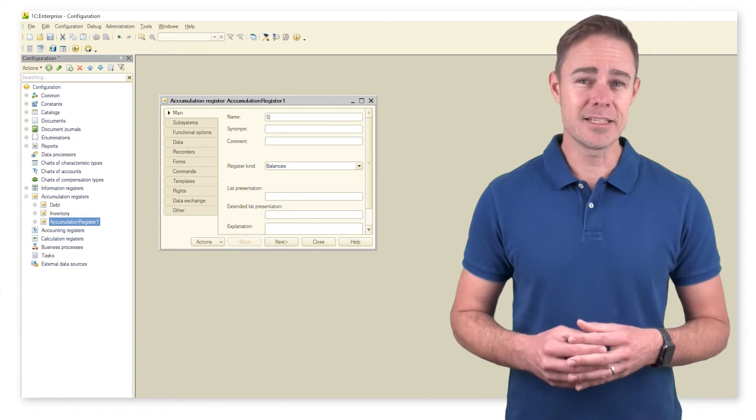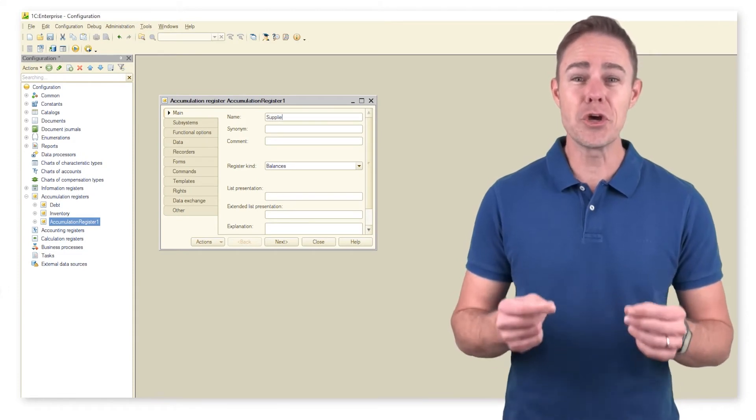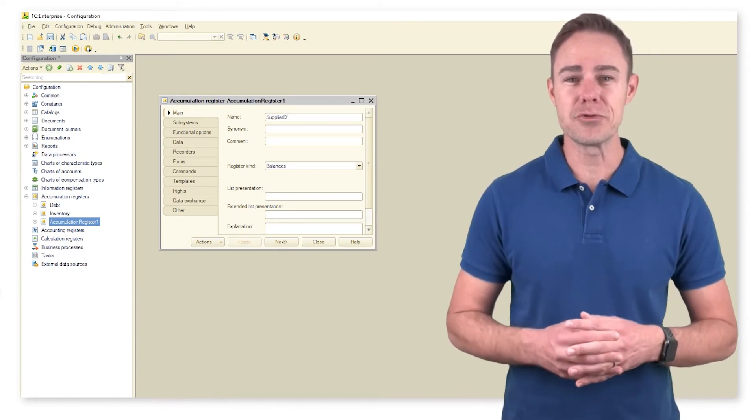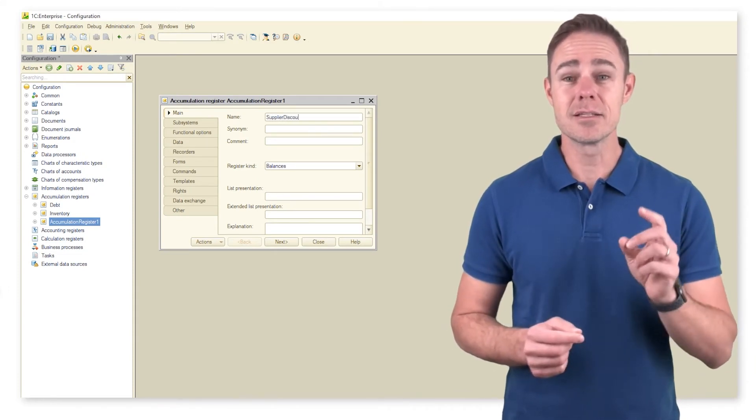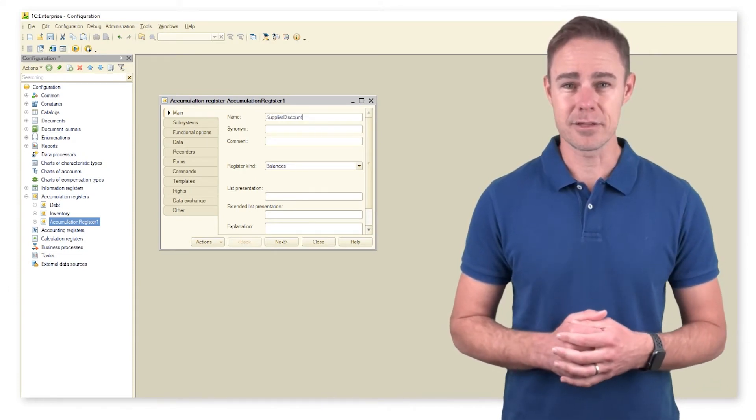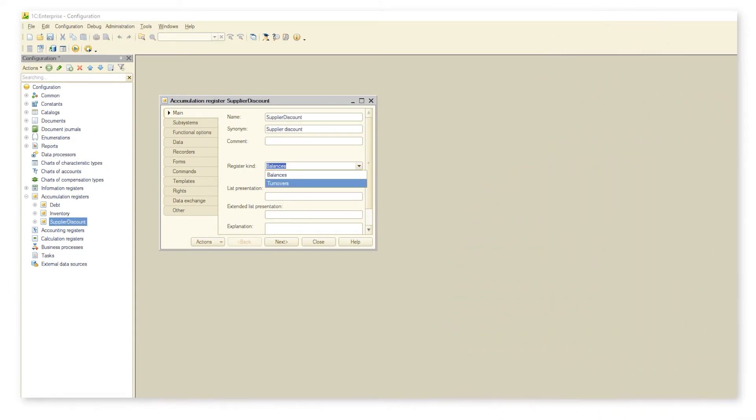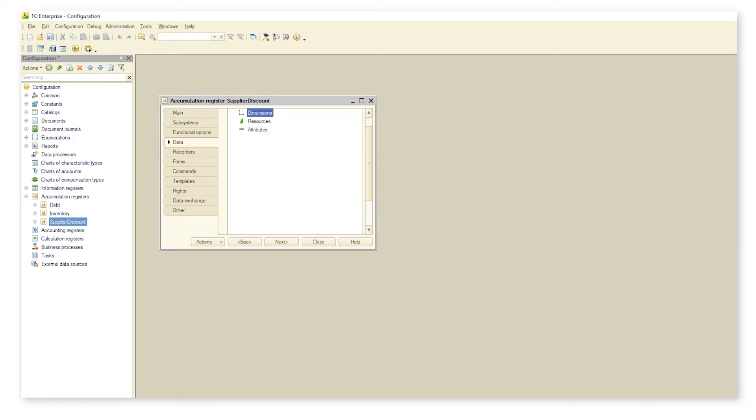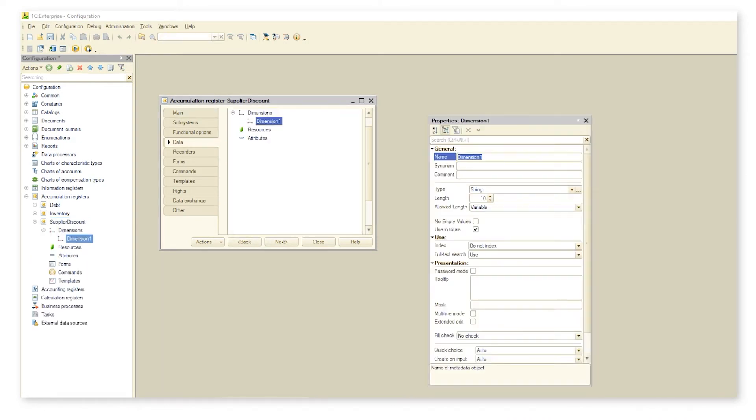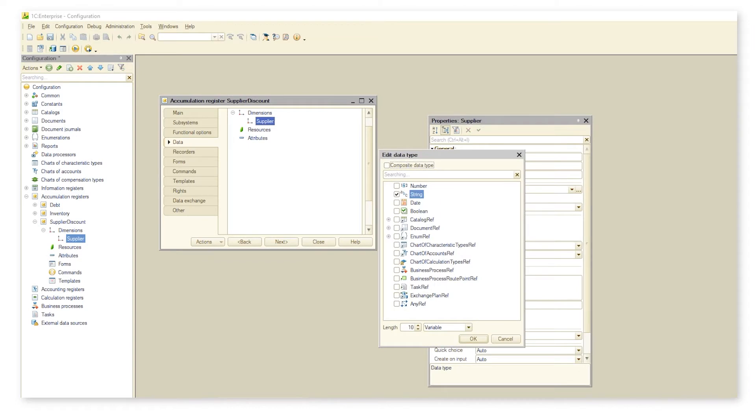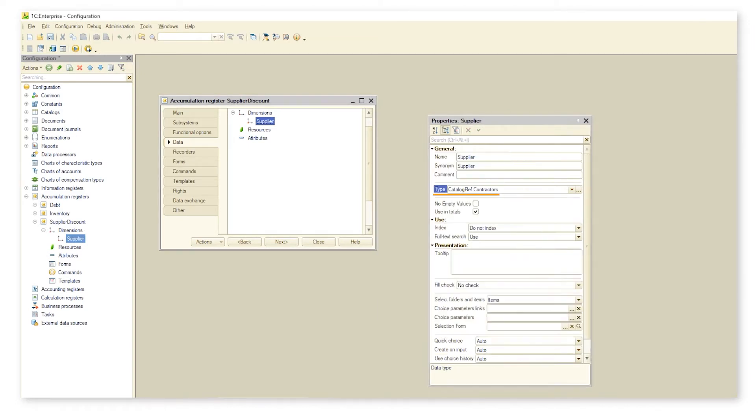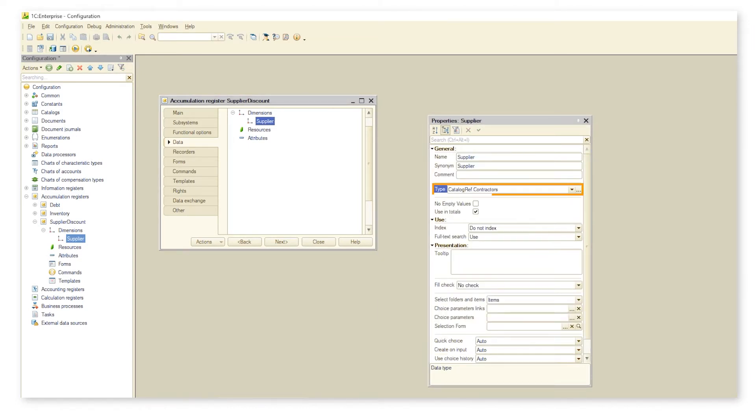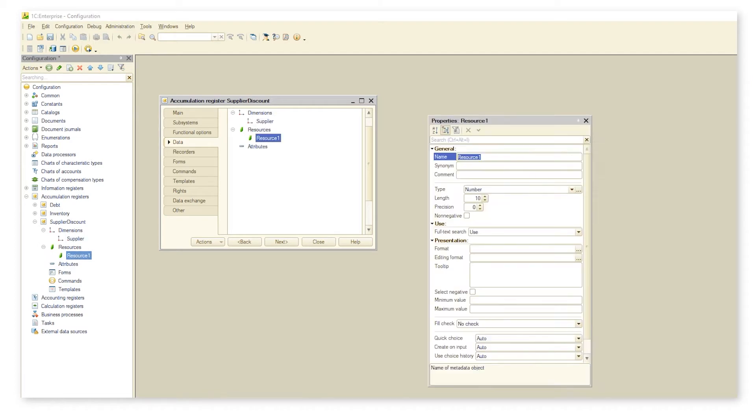To enable this functionality, we create turnover accumulation register supplier discounts. Our dimension here is supplier. It directs us to catalog contractors and utilizes total amount to present the amount spent.